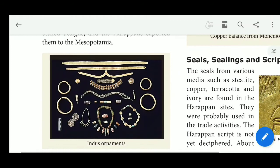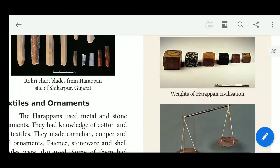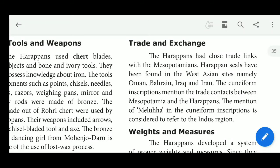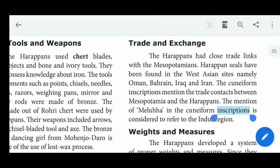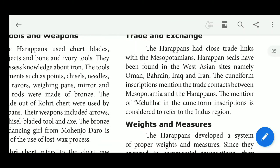Regarding trade and exchange, the Harappans had close contact with the Mesopotamians. Harappan artifacts have been found in West Asian sites, namely Oman, Bahrain, Iraq, and Iran. Cuneiform inscriptions mention the trade contact between Mesopotamia and the Harappans.